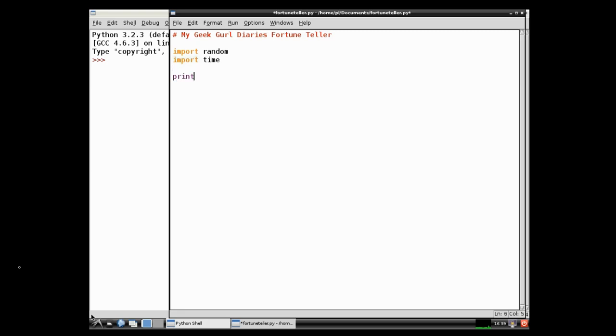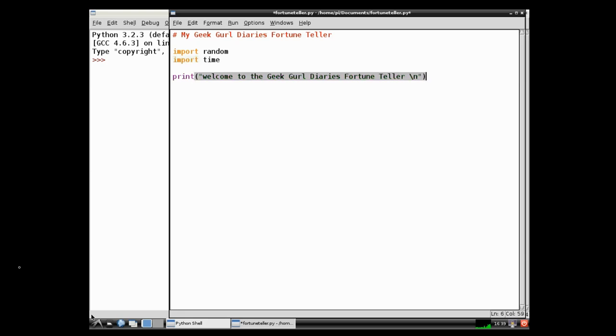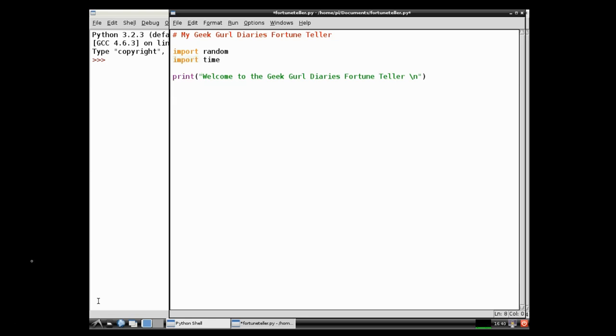Right, the next part we need is a print function. And what this function is going to do is it's going to display on the screen, welcome to the geek girl diaries fortune teller. And then the slash n is going to return so that there's a blank space underneath it. You must put anything that's going to be text inside speech marks.